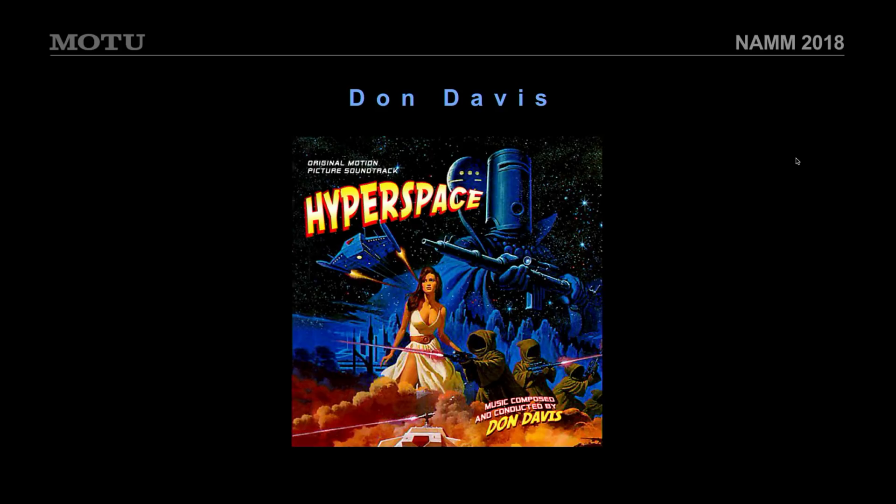But the thing, the great thing about DP obviously is that the audio engine is fantastic. I mean, you basically, we're at a time now where with the right mixing tools, I mean, and great converters and speakers, the sky's the limit.